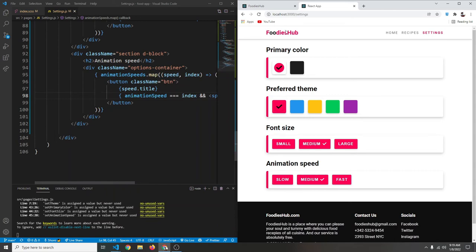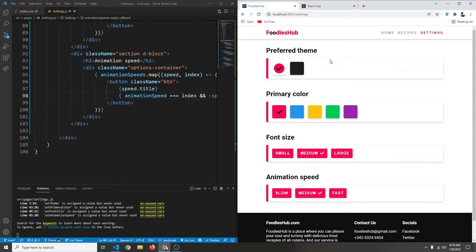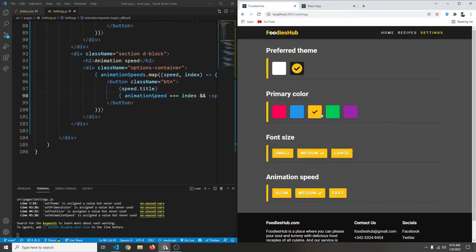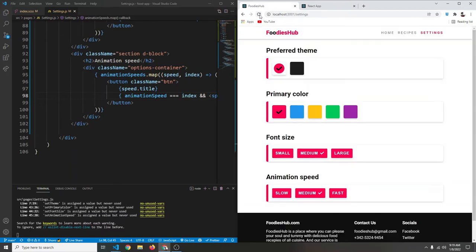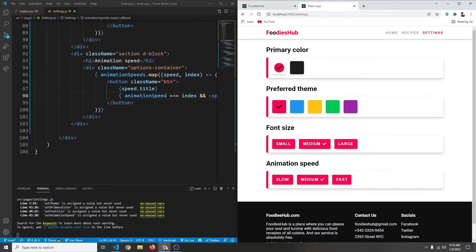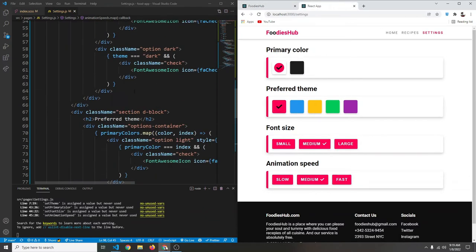In the previous video we created the design for our settings page. In this video we want to make everything work — we should be able to click the button to change the settings of our pages. I think this will be the last video of this series, so if you've come this far I really appreciate your support. Please subscribe to the channel if you haven't already, and let's continue.